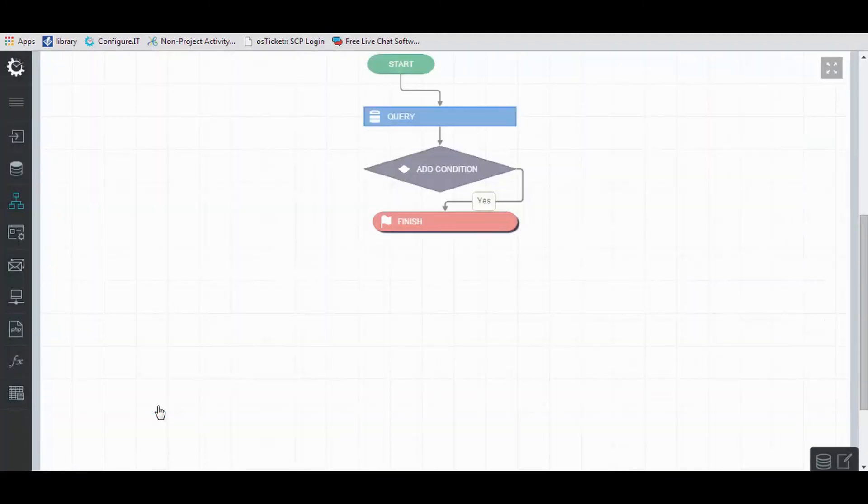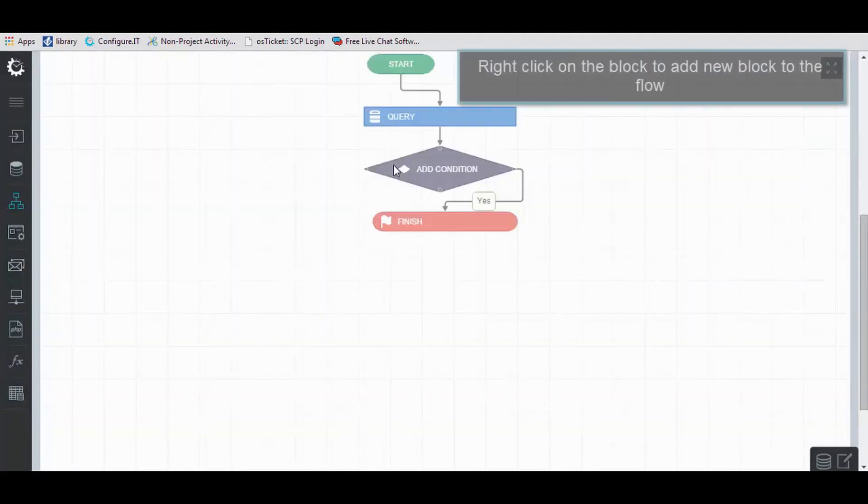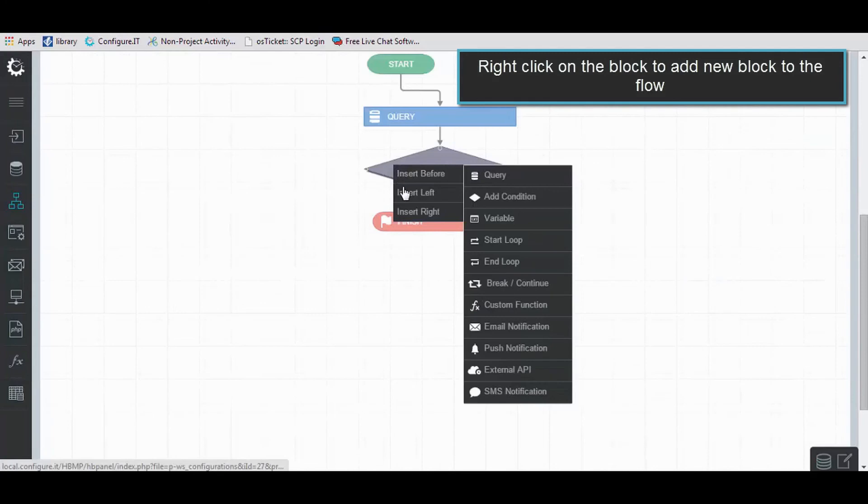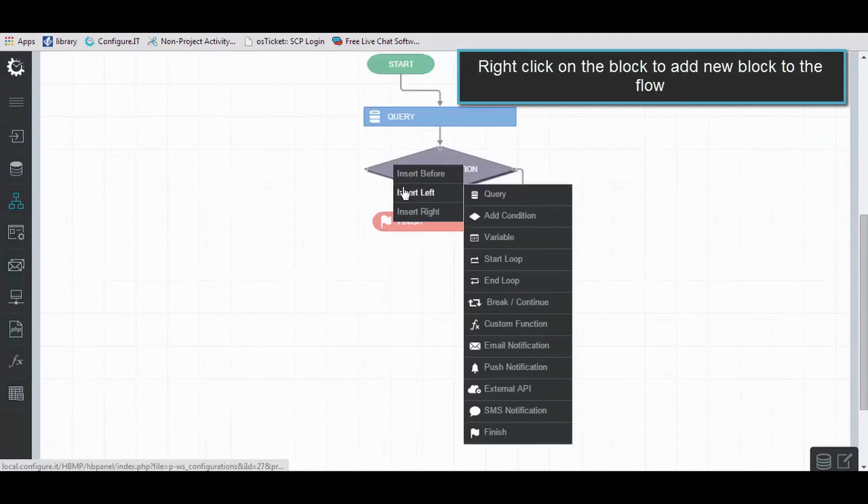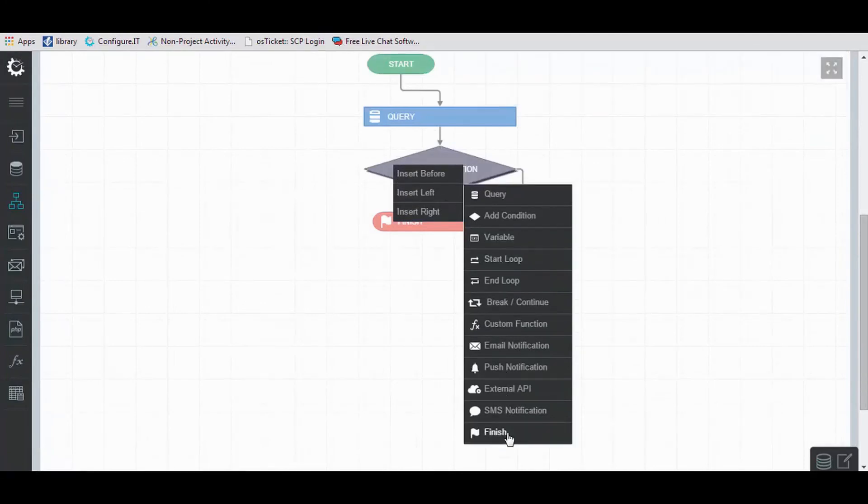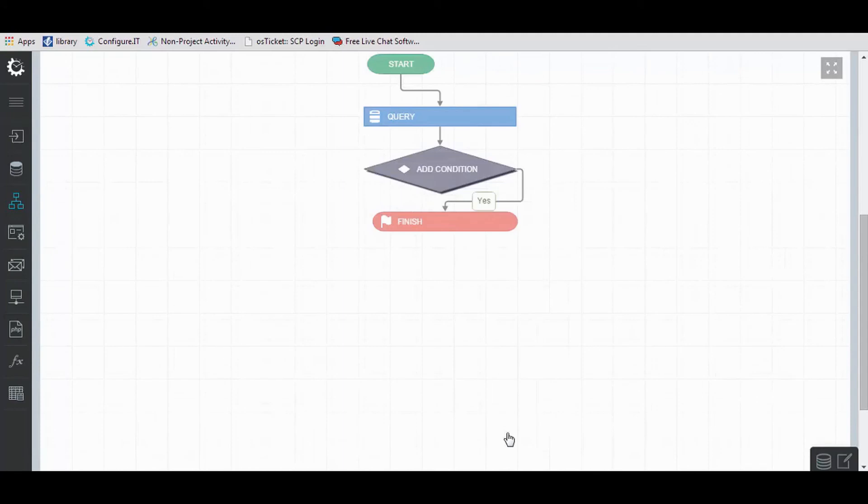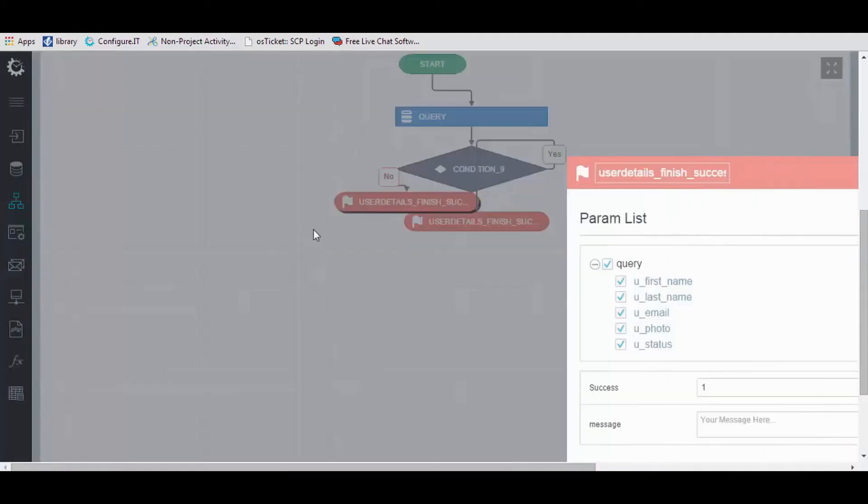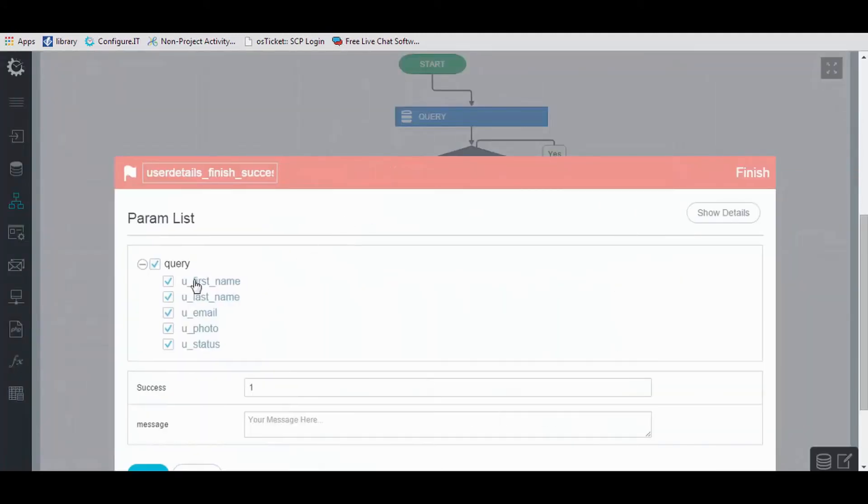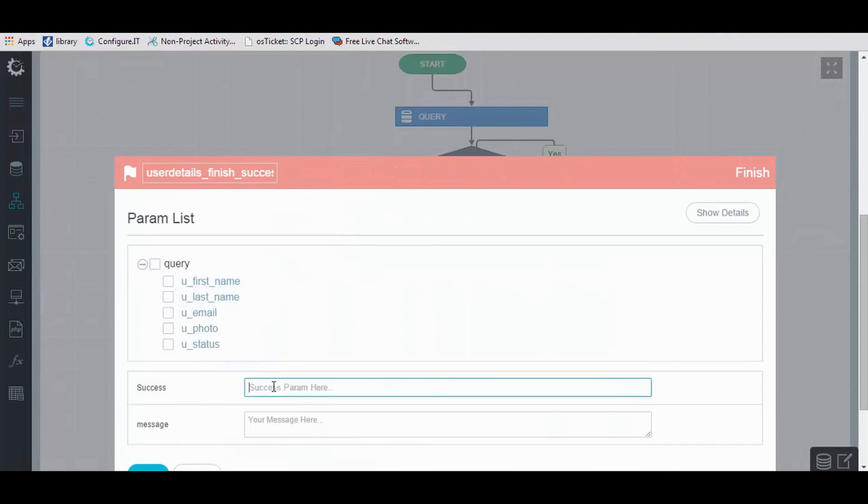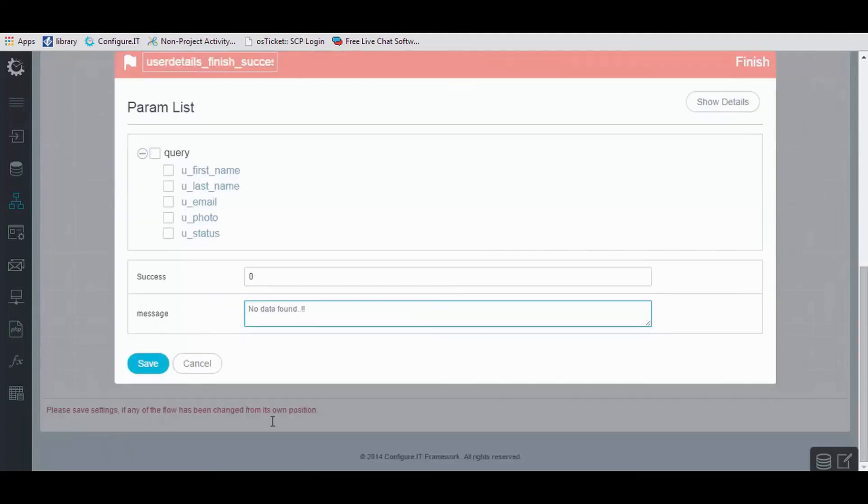Now we will add a new block to the flow. Right-click on it and click on Finish. As we are showing this as a case of failure, we will uncheck the query and set success value as 0 and message as no data found, and save it.